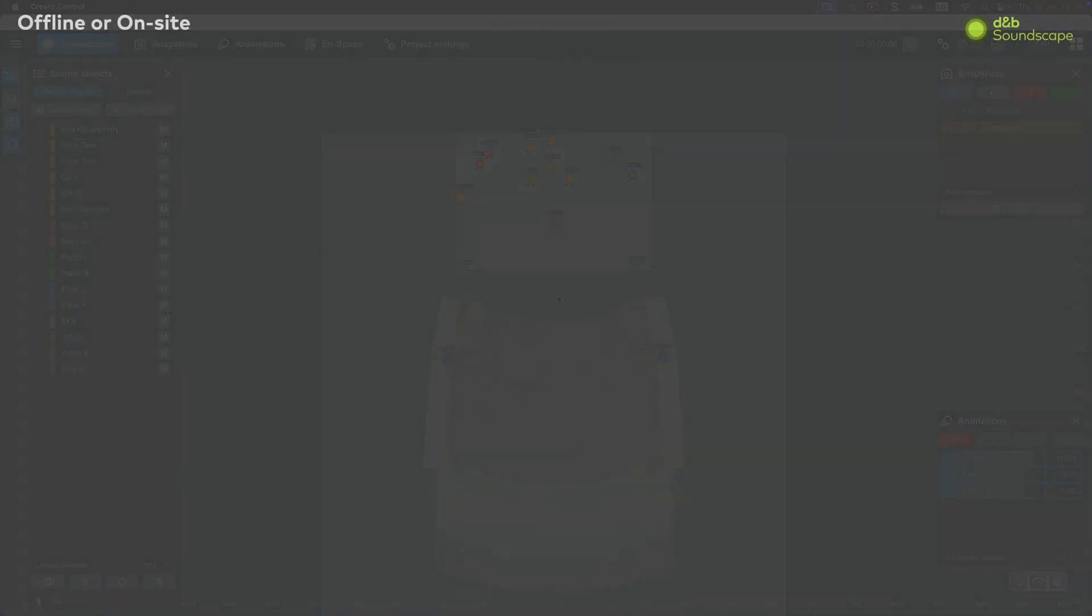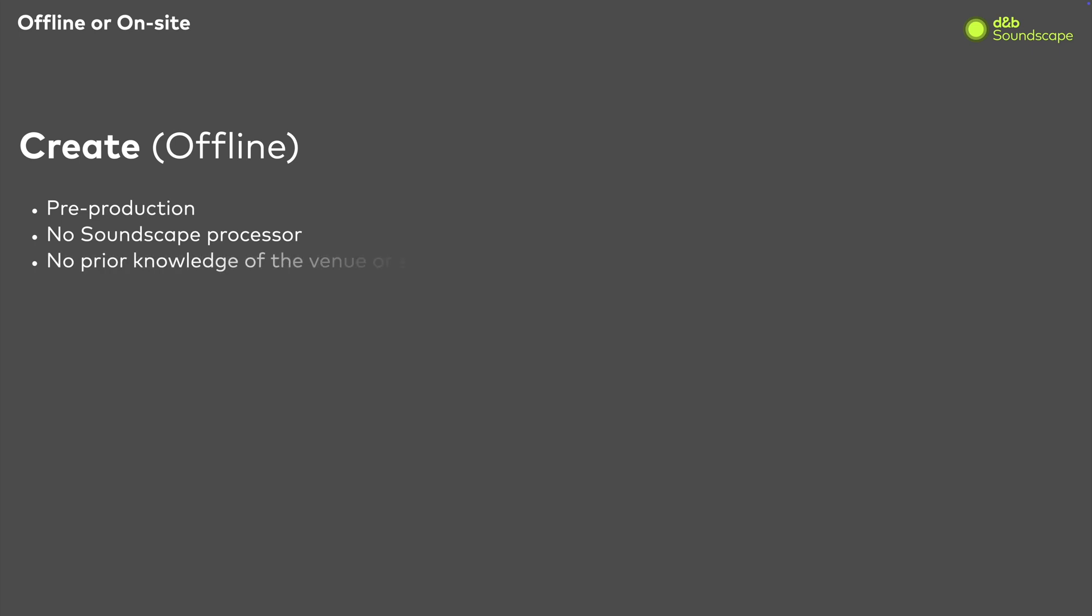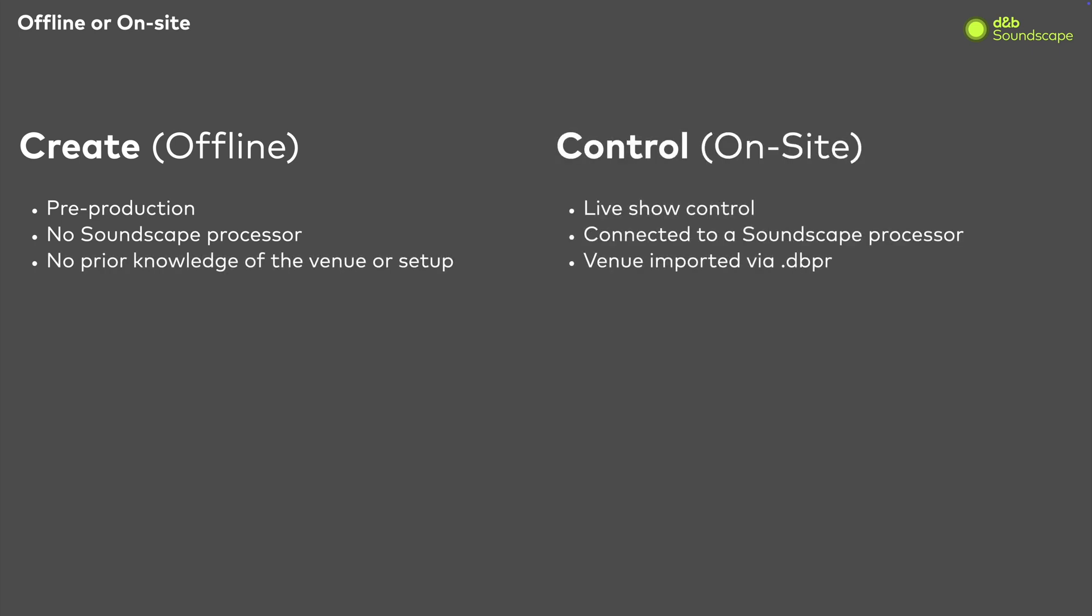First of all, CreateControl can be used both offline for pre-production and connected to a Soundscape processor for live control.